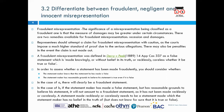The difference between fraudulent, negligent and innocent misrepresentation: firstly, fraudulent misrepresentation. The significance of a misrepresentation being classified as fraudulent is that the measure of damages may be greater under certain circumstances. There are two remedies available for fraudulent misrepresentation — rescission and damages. Representees should attempt a claim for fraudulent misrepresentation with caution, as the courts impose a much higher standard of proof due to the serious allegations.